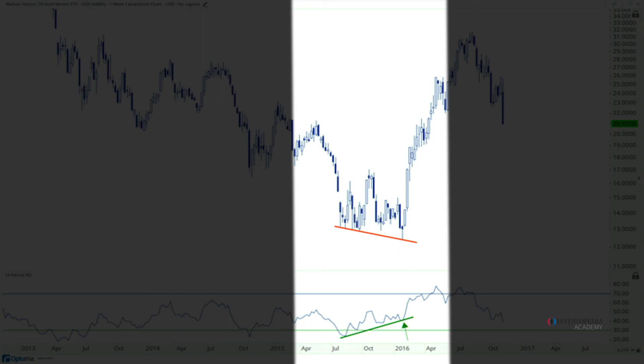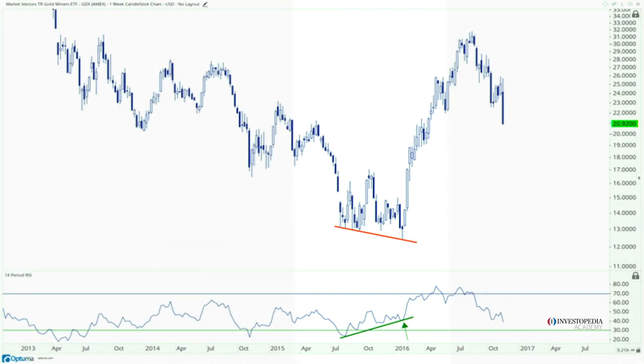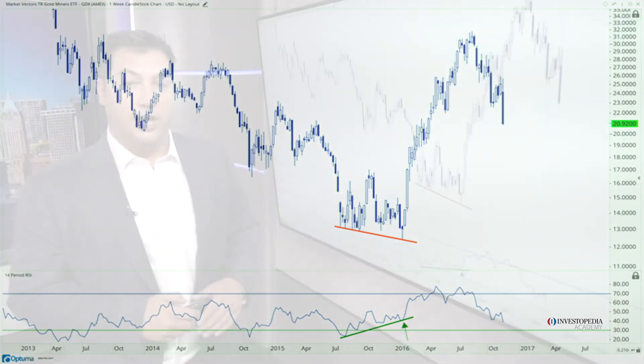Then we had one of the biggest rallies ever, sparked by that bullish divergence. Notice how during that rally, momentum was getting overbought the entire time — those are characteristics of uptrends. Those are the bullish developments that we want to start to recognize.